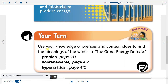Your turn: Use your knowledge of prefixes and context clues to find the meanings of these words from The Great Energy Debate — pre-plan (page 411), non-renewable (page 412), and hyper-critical (page 412).